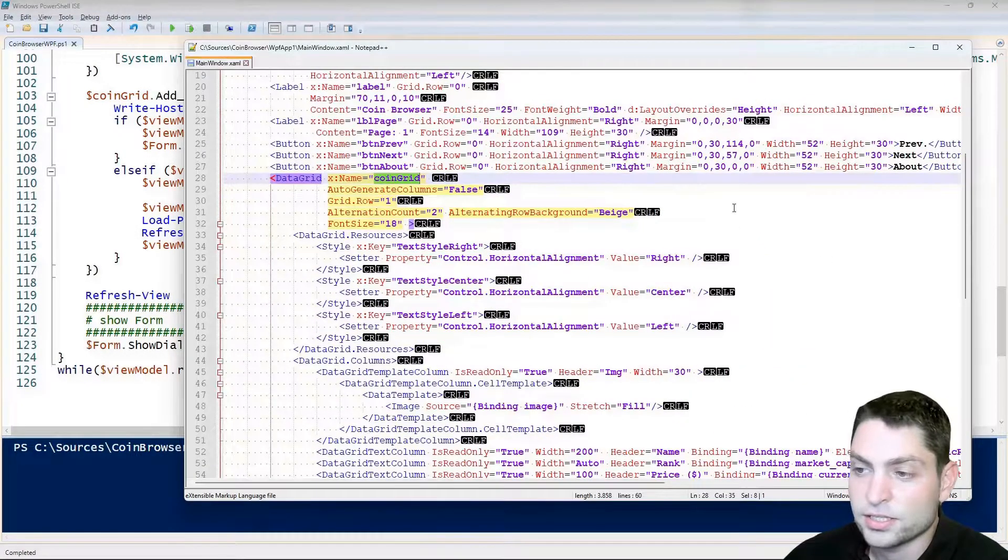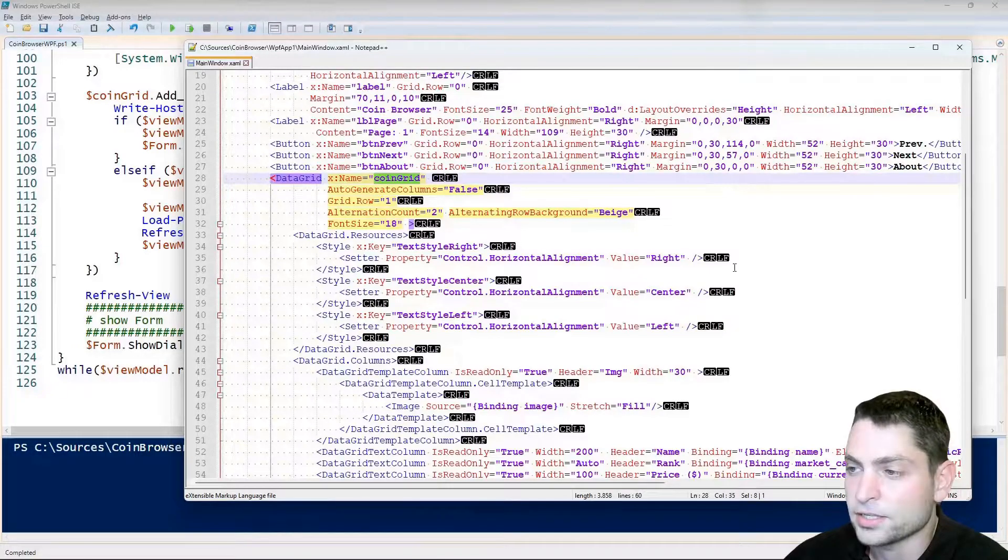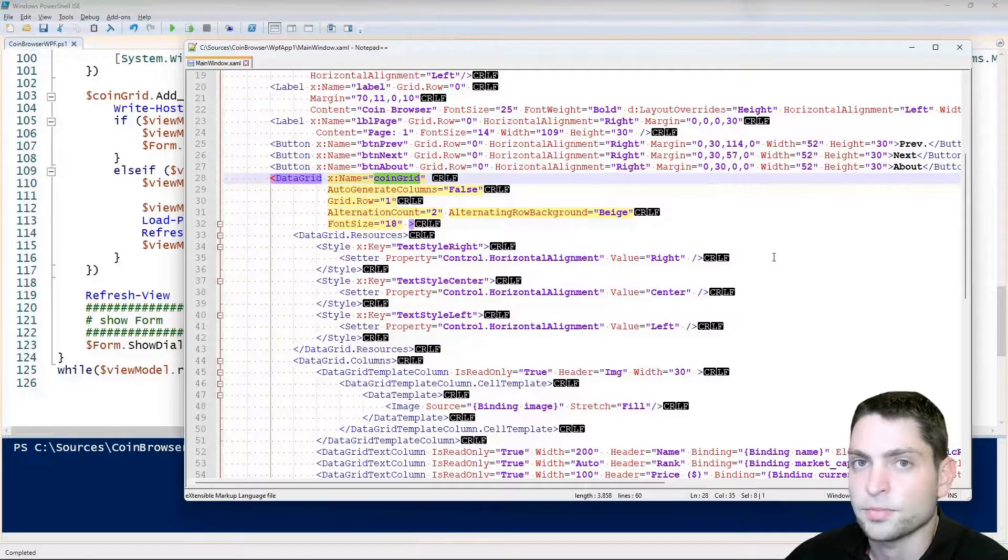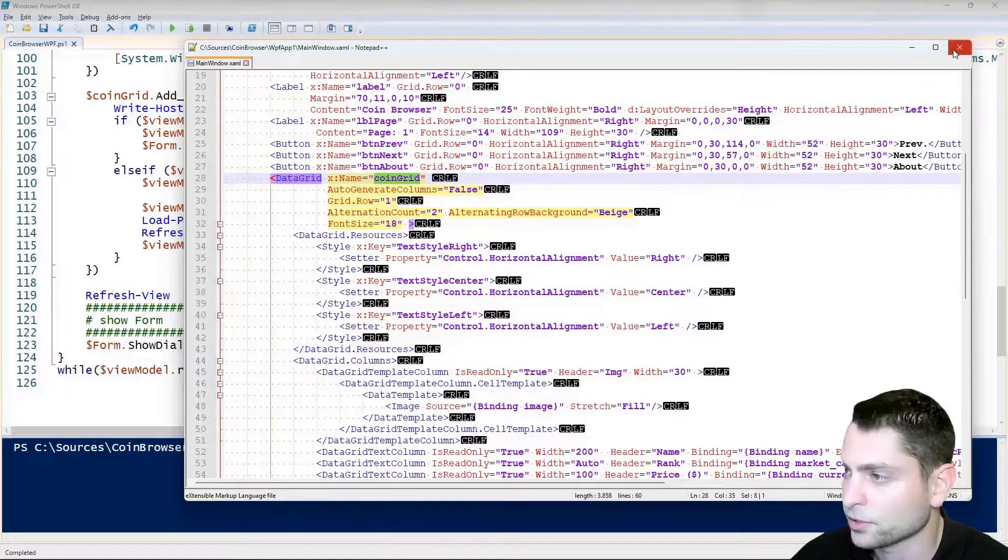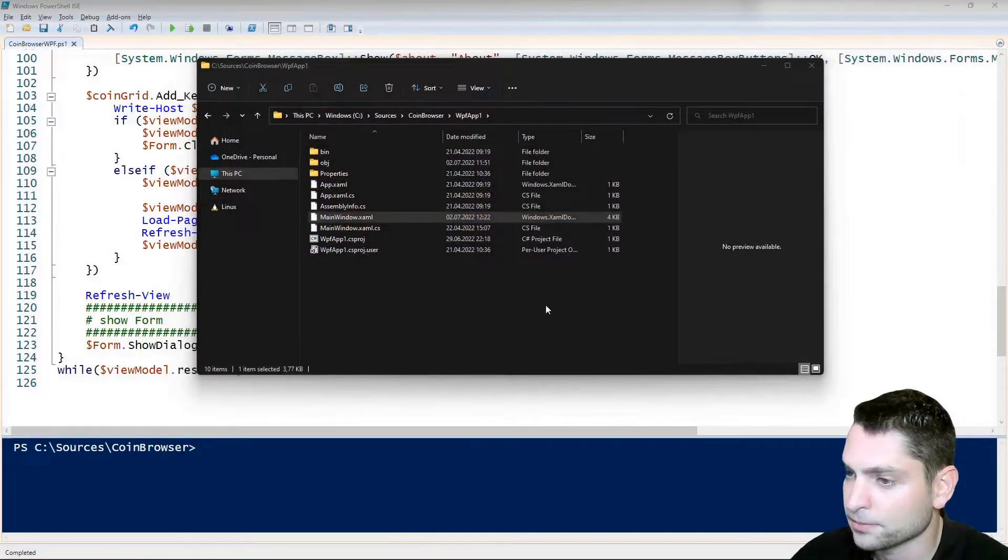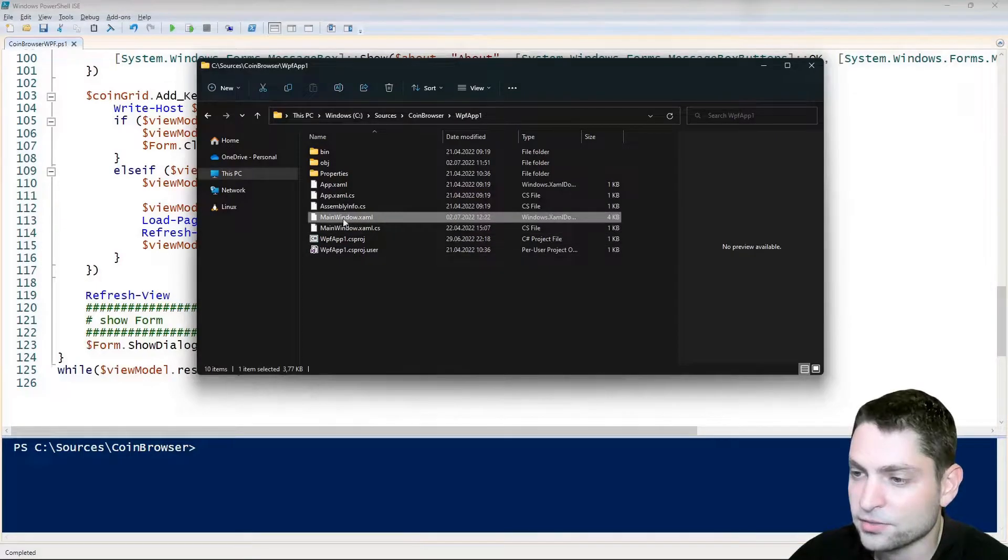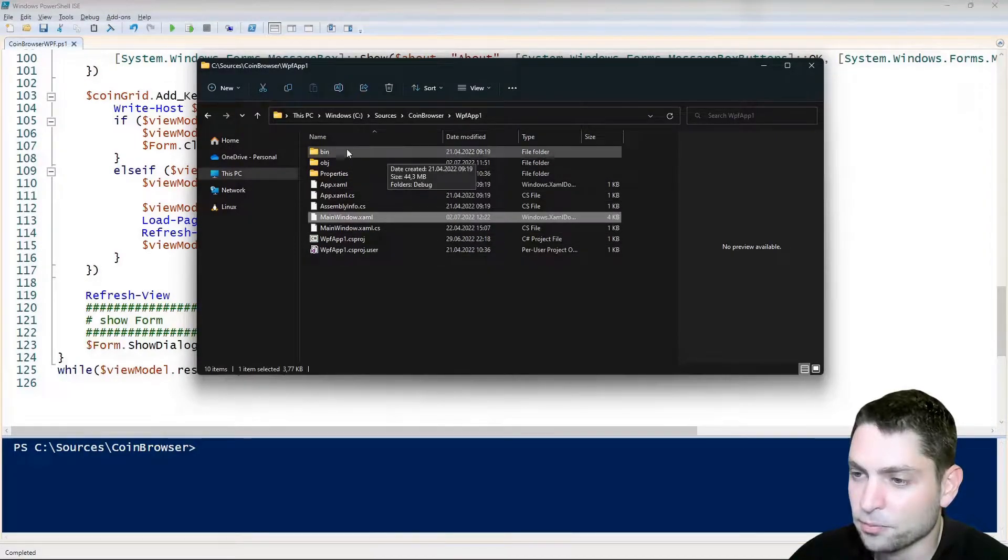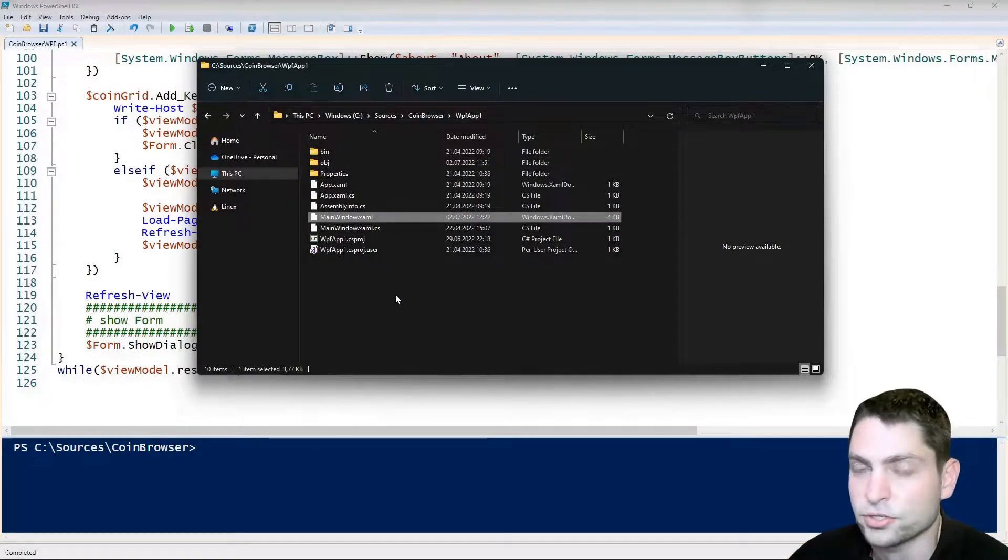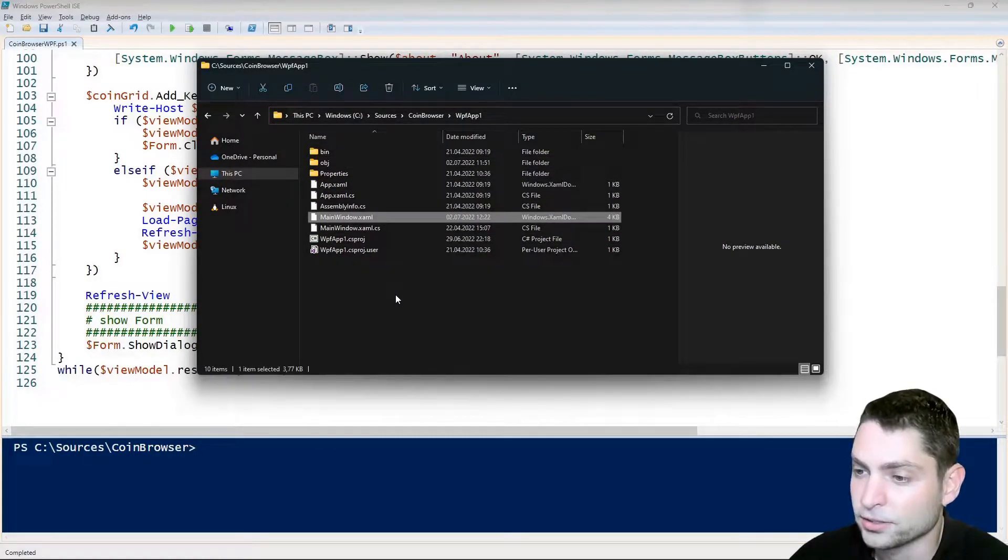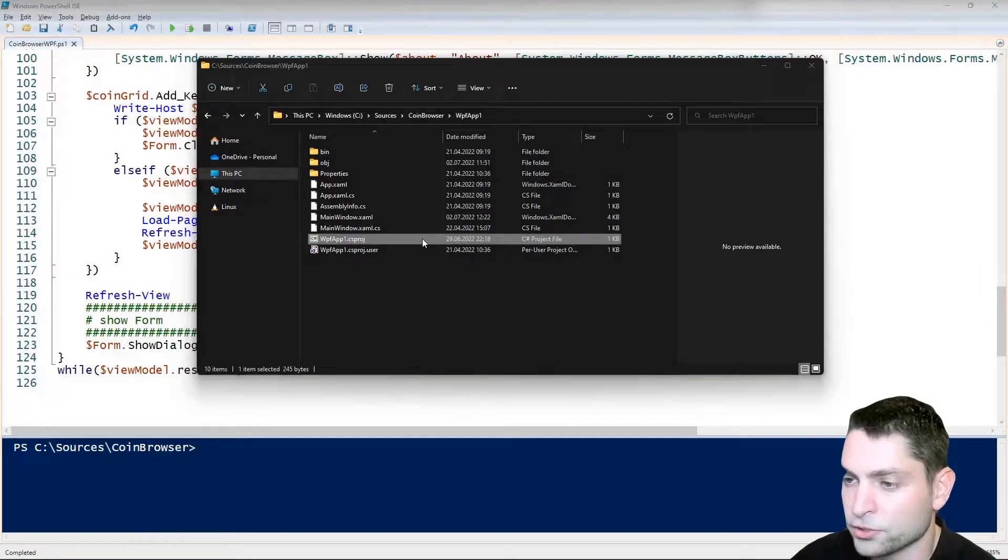I generated this XAML file inside Visual Studio and that's what I want to show you. So if I close this, you can see that this file is actually part of a project, of a Visual Studio project. Let's open it in Visual Studio.